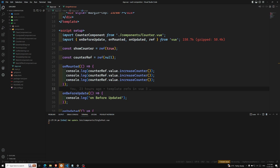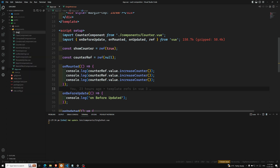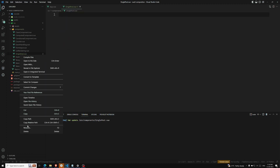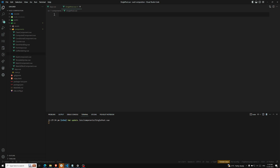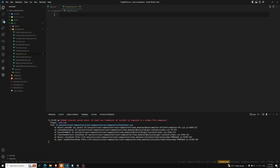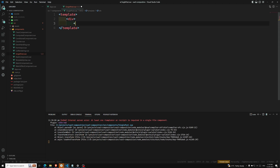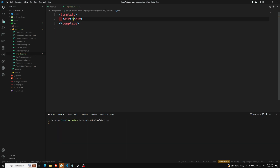Let's see how we can define props. I'm creating a new component called SinglePost — SinglePost.vue. This is our component. In this component I'm creating a template, and inside the template I'll write 'Single Post Component'.